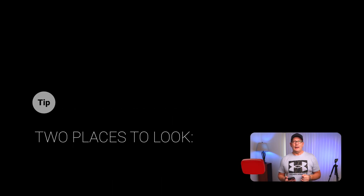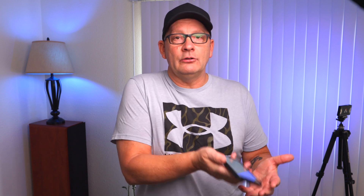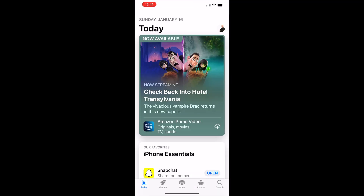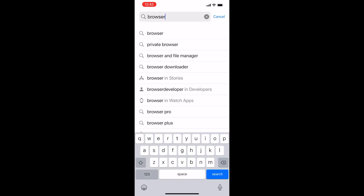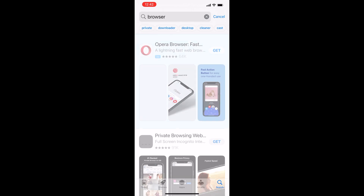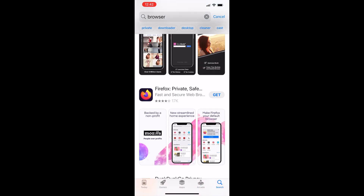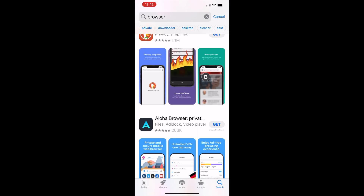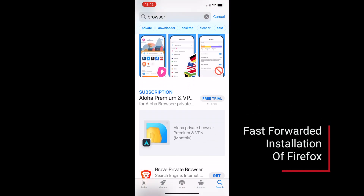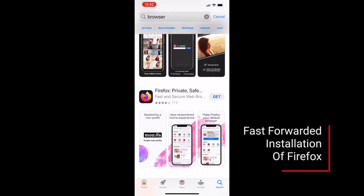So those are the two places to double-check your current default browser app. Now let's go ahead and download Firefox so you can see what it looks like when I actually download an app — does it show up in the menu or not? First, go to the App Store. You'll see there are a whole bunch of browsers to choose from. If you type in 'browser' and search, Opera comes up, Firefox comes up, DuckDuckGo comes up, Aloha Browser — so I'm going to pick Firefox and go ahead and install it.